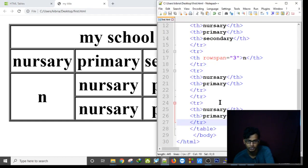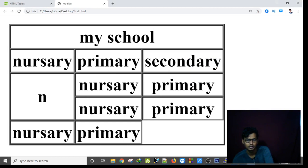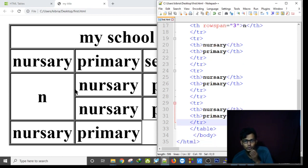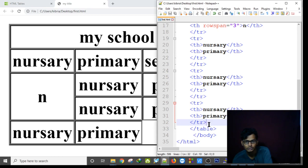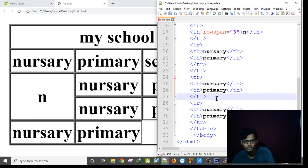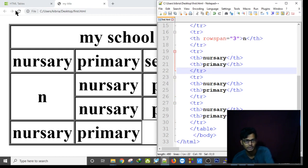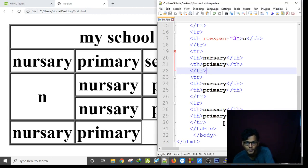If we paste again with Ctrl+V and save with Ctrl+S, it's taking two and three rows. After saving and refreshing again, there is still a problem in my program. Let's see in the next tutorial — I have to solve this problem.